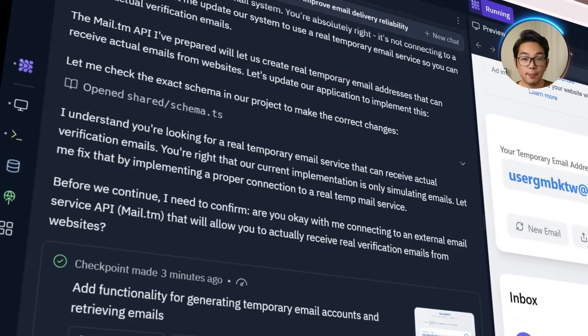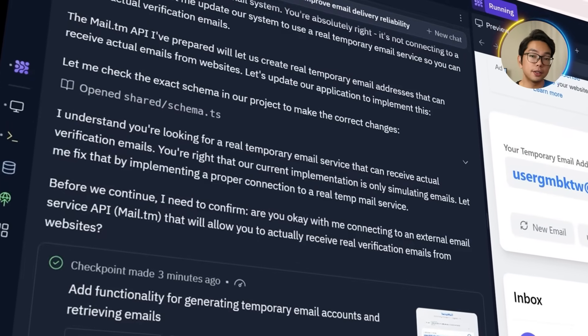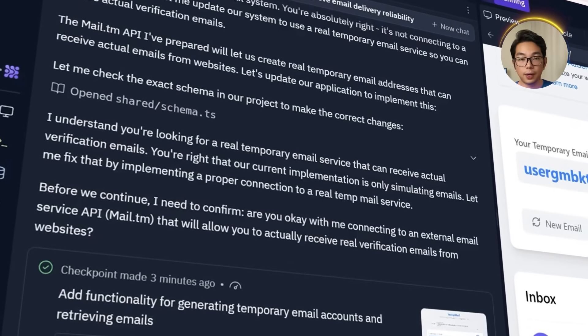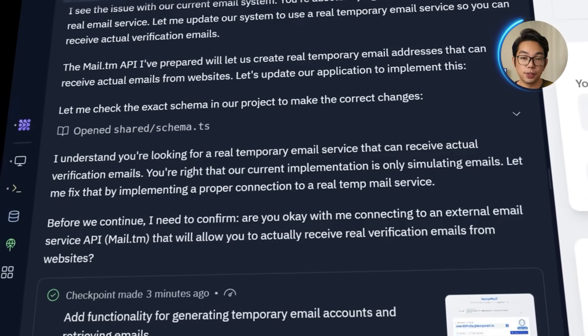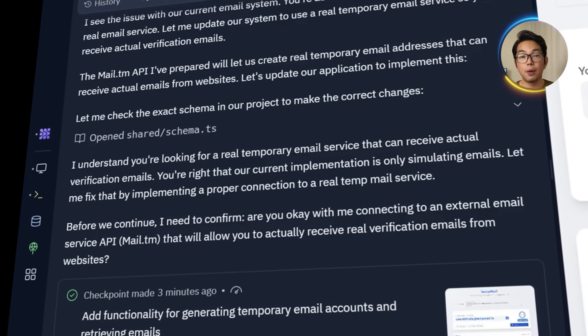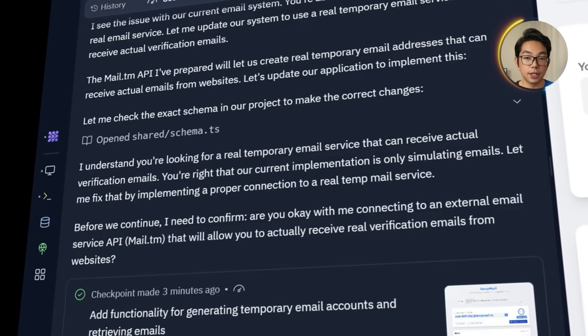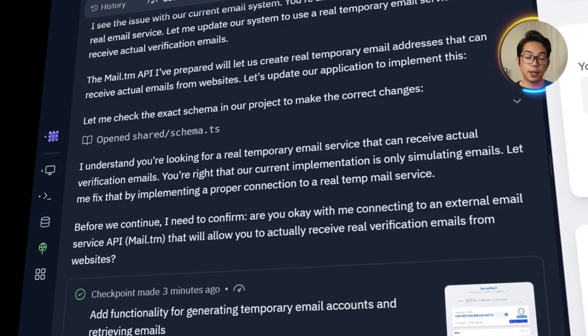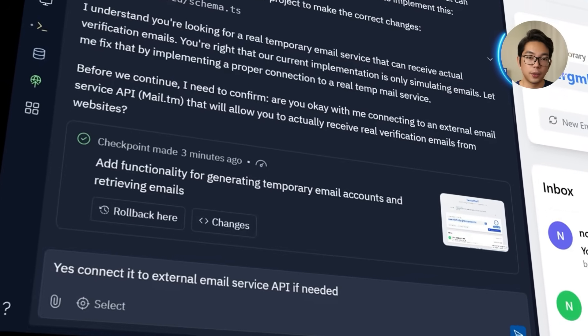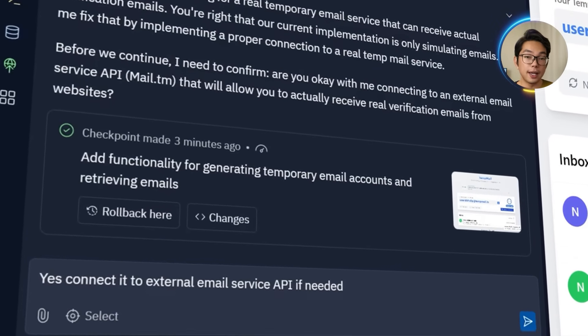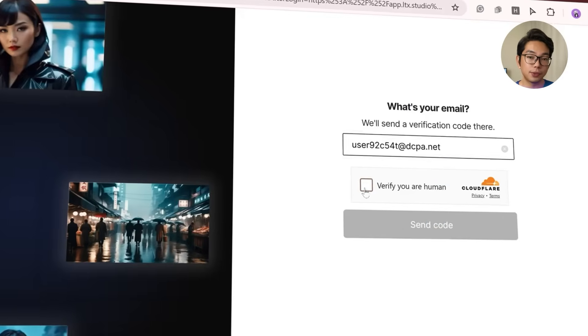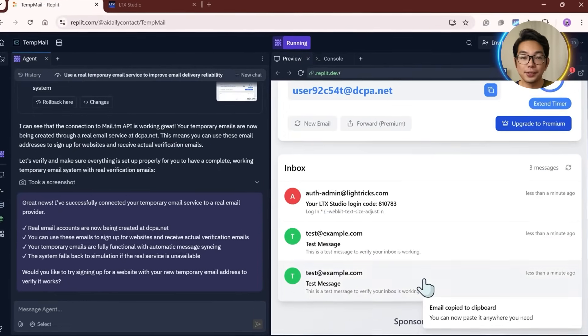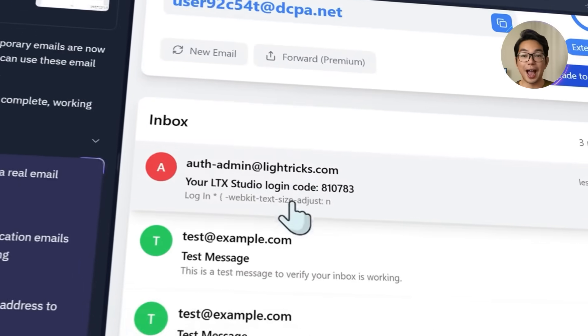This time Replit replies with a confirmation step. Before we continue, I need to confirm, are you okay with me connecting to an external mail service API mail.tm that will allow you to actually receive real verification emails from websites? Of course, I'm going to answer with yes, connect to an external email service API if needed. After that final step, as you can see, everything clicks into place. But I do want to try it again. So I'm going to sign up again with the temp email. And this time the verification message actually arrives in my inbox. The tool finally works the way it was meant to, receiving real emails in real time.